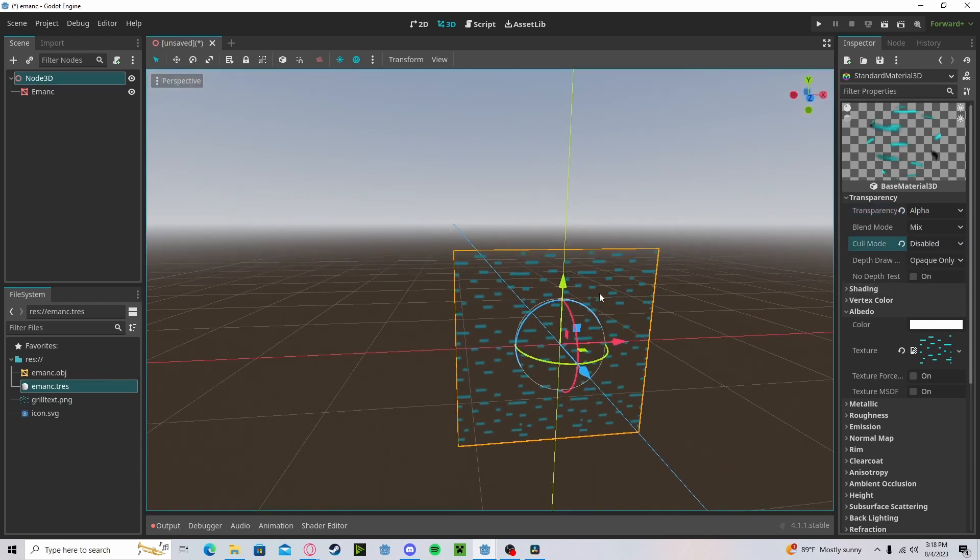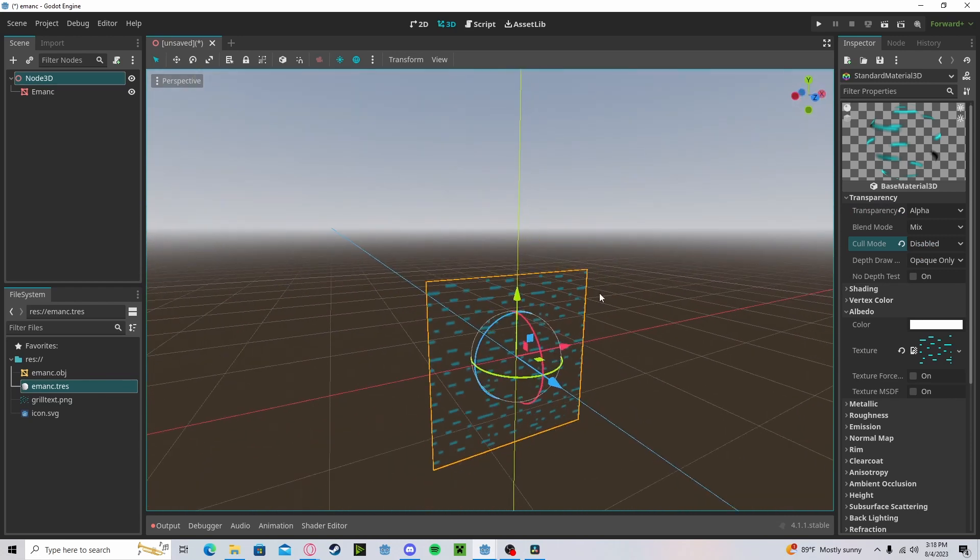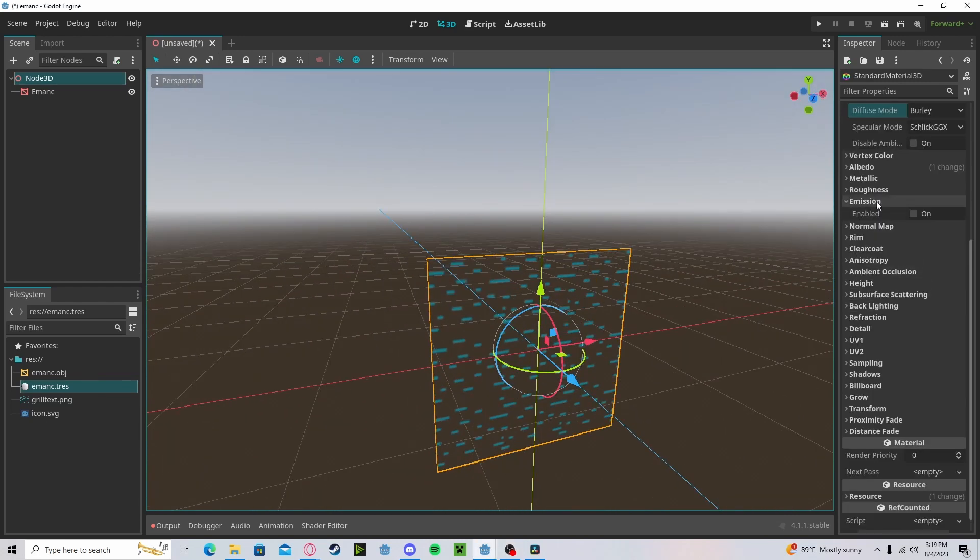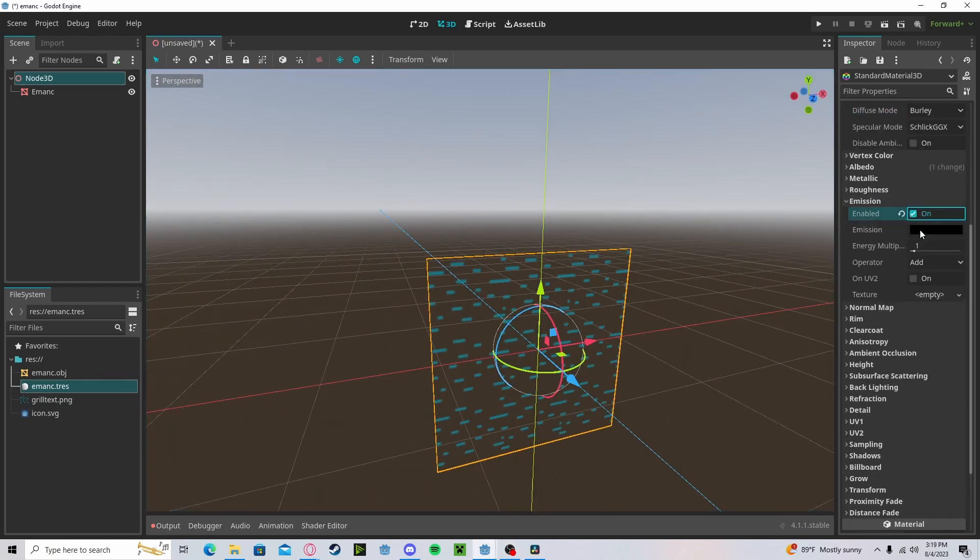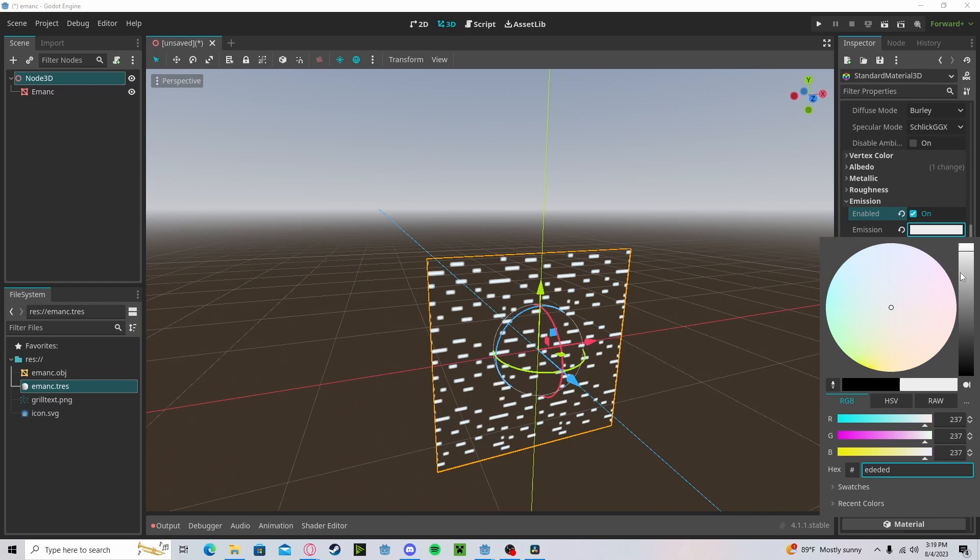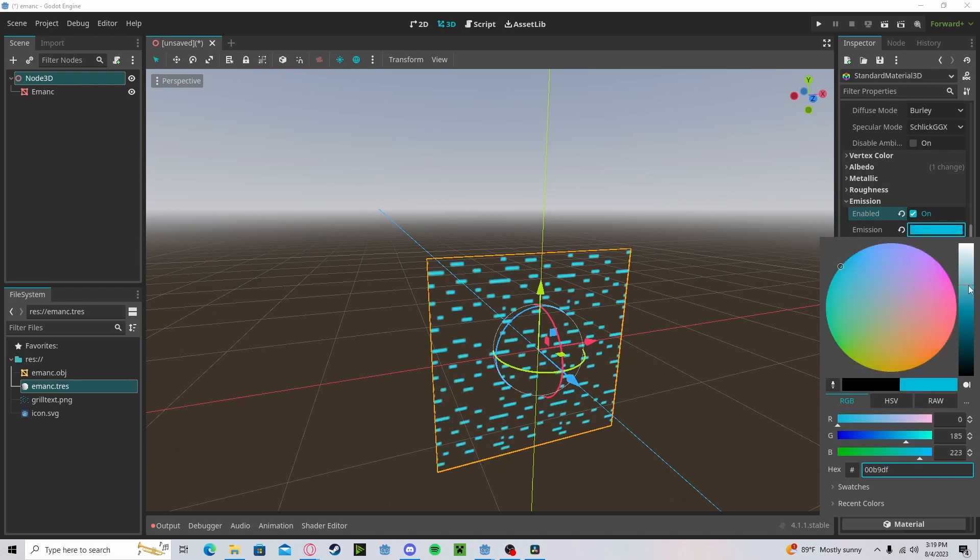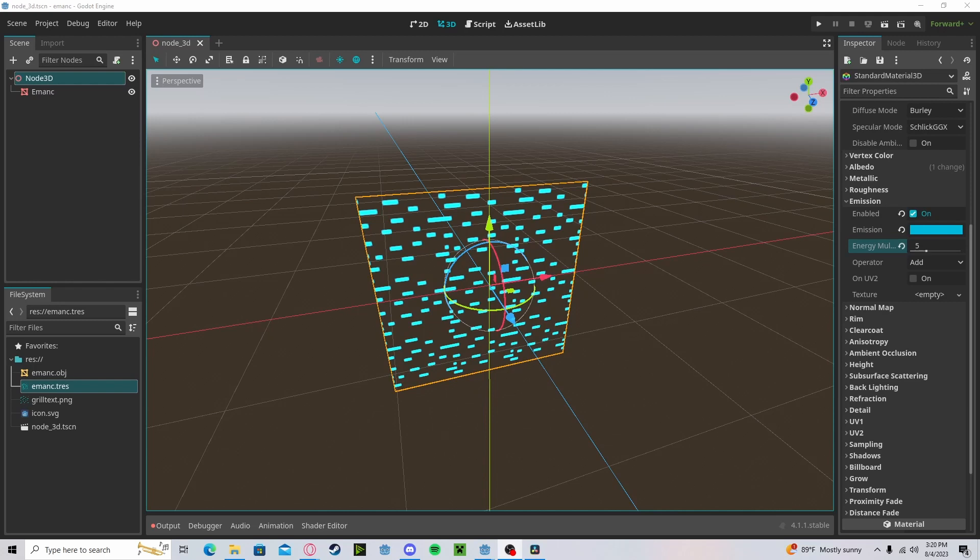Put disabled on the culling mode so we can see on both sides. Let's go down to emission, enable that, and make that kind of our lighter blue color. I'll be quickly adding some post-processing to see it better.